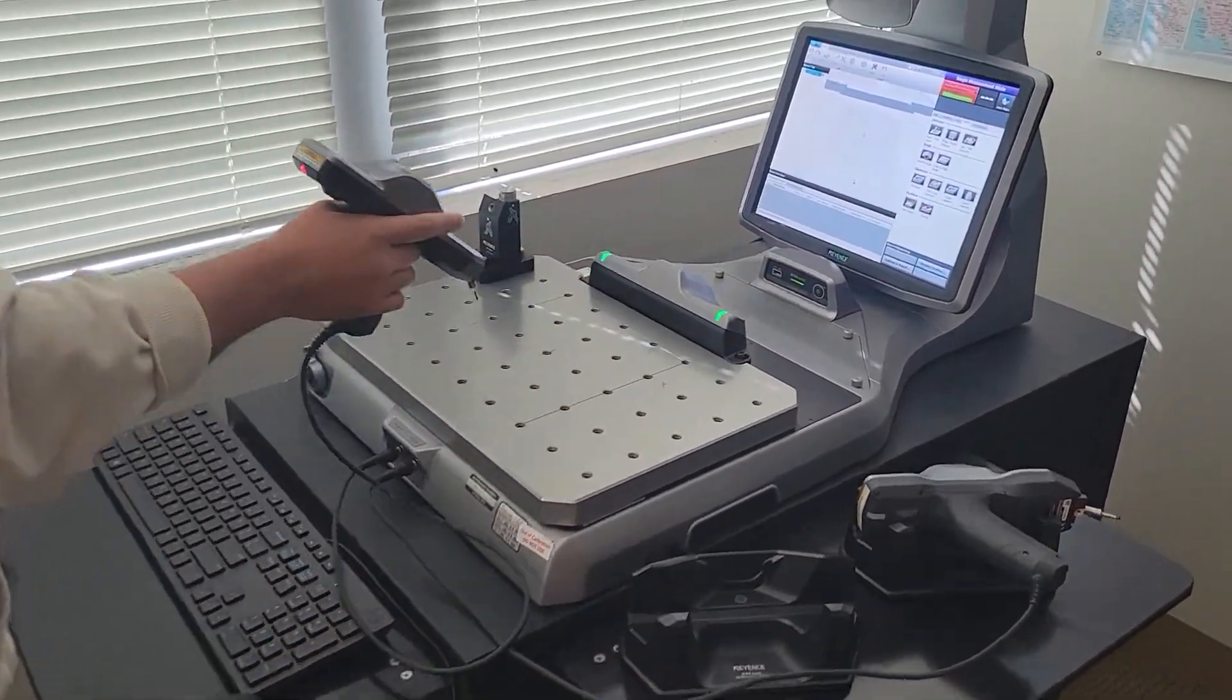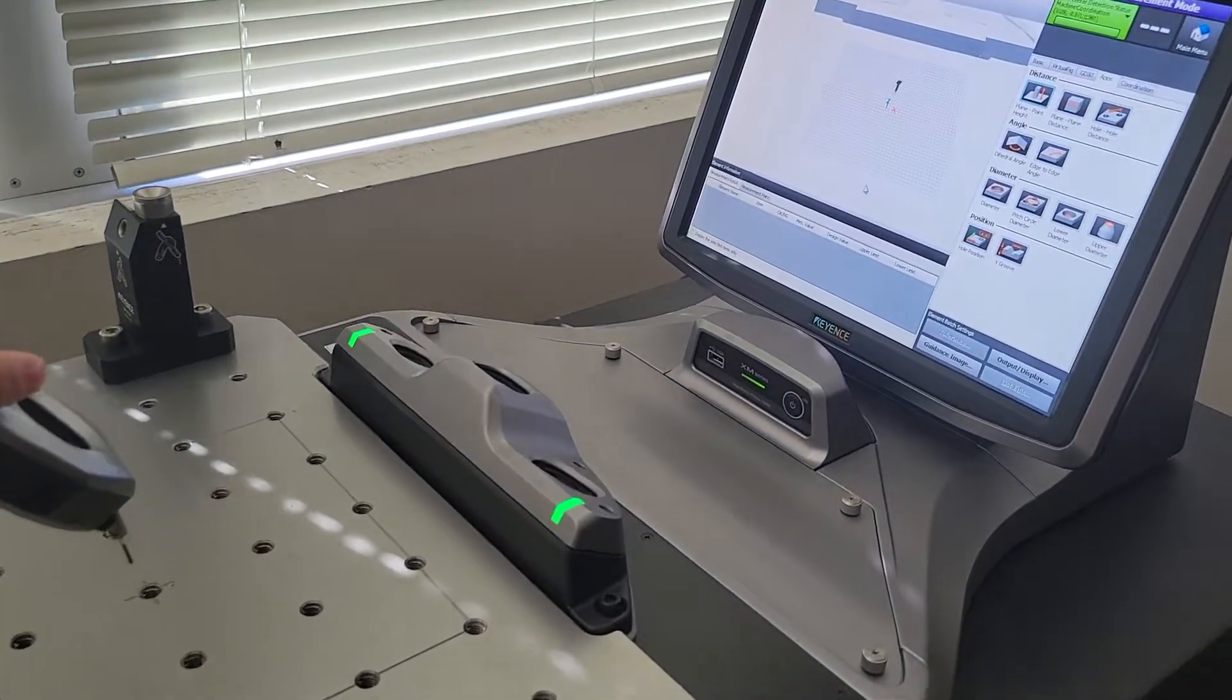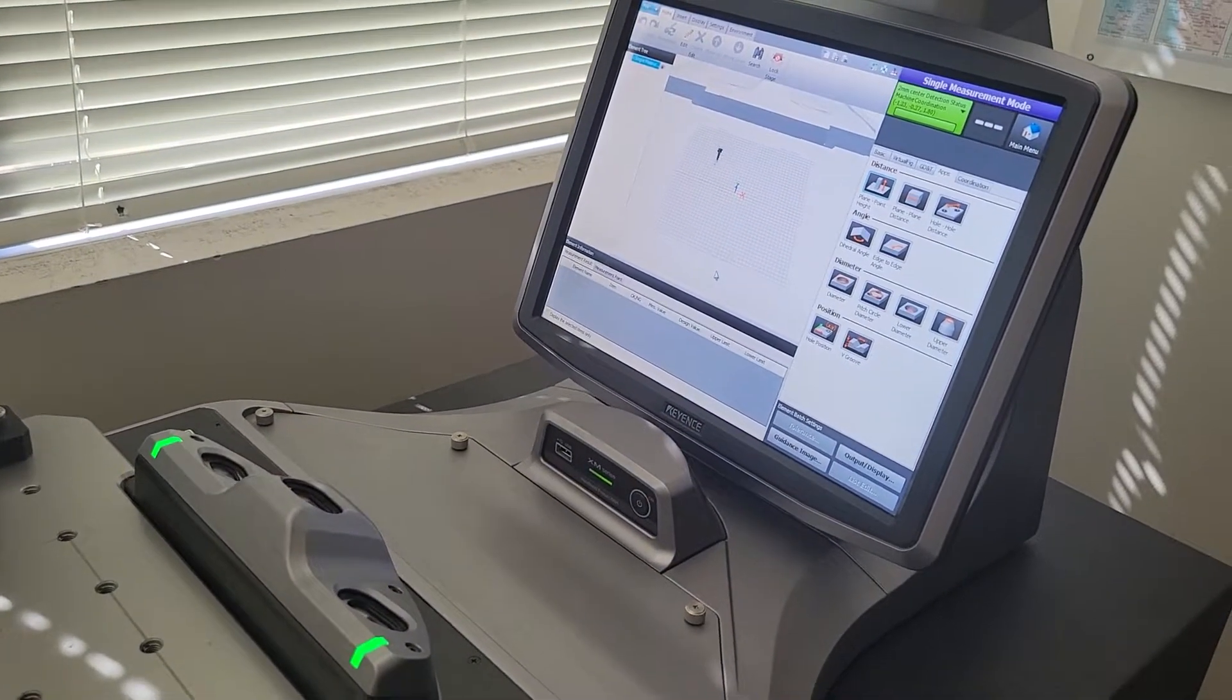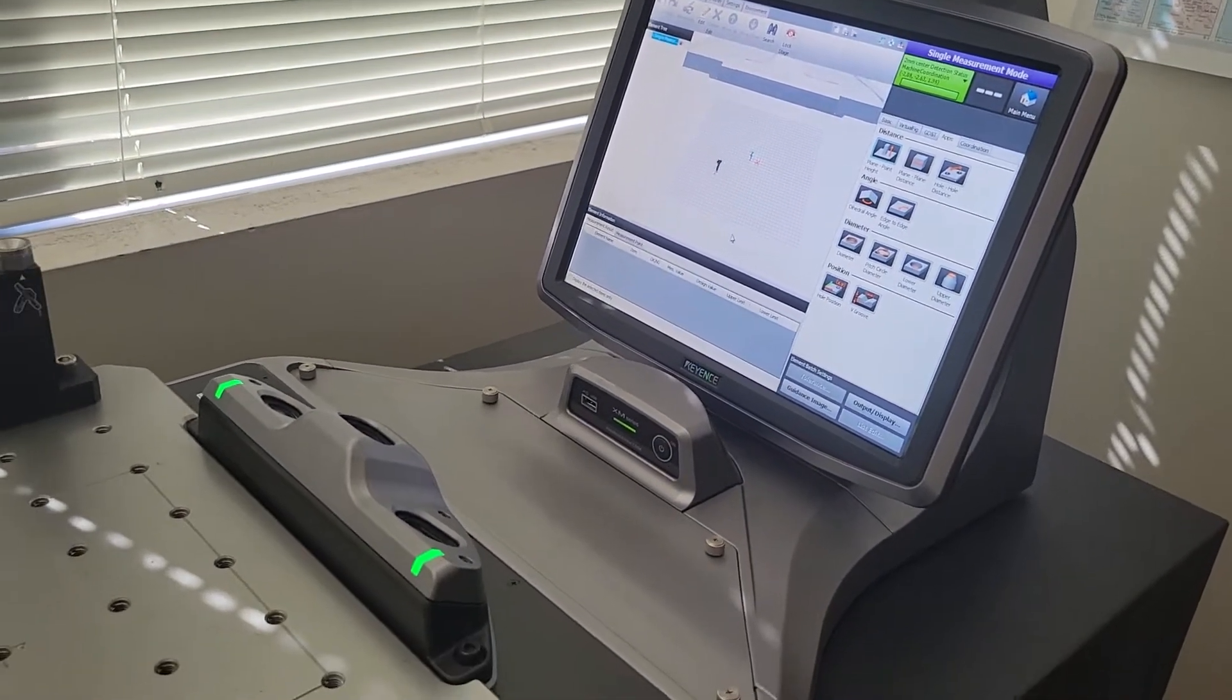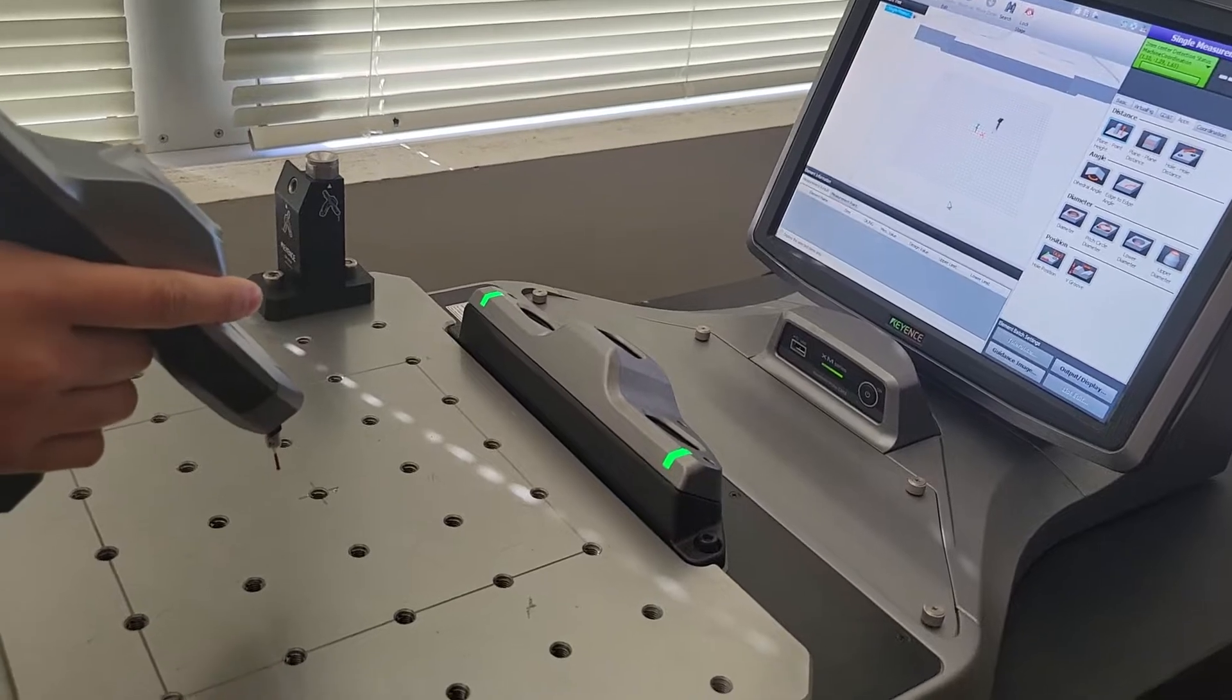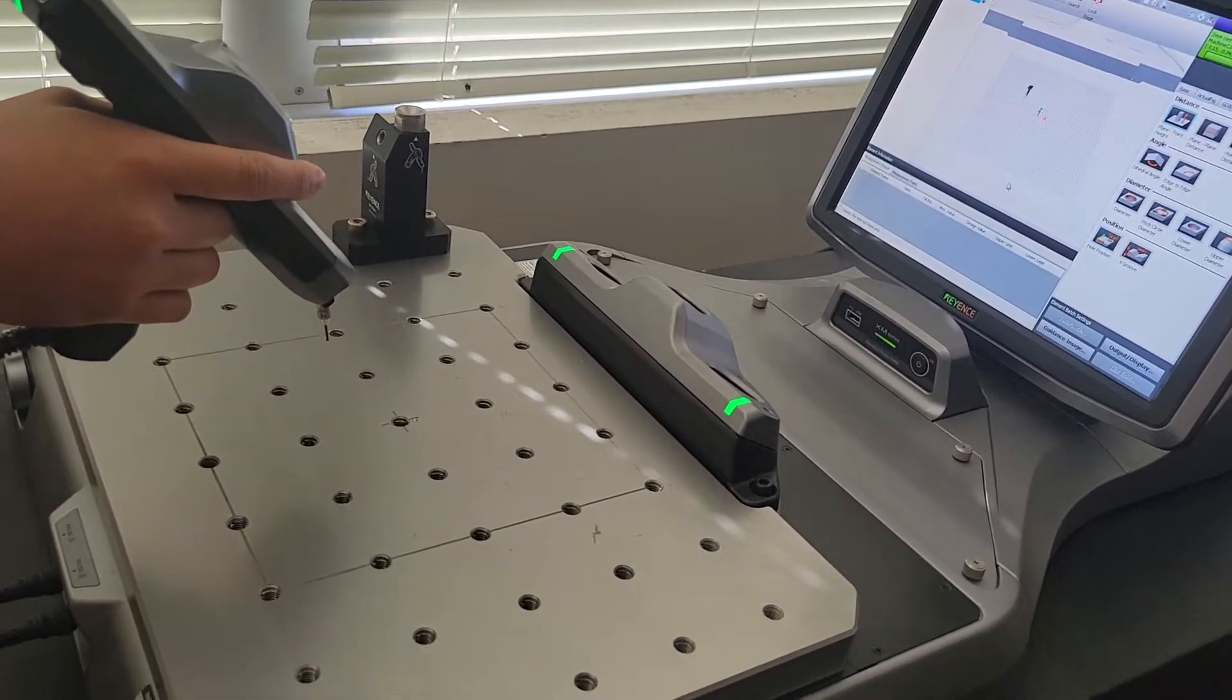He picks up the probe. As you can see, it's projecting on the screen there. We don't have a part because we don't have any machine parts to test, but you will.